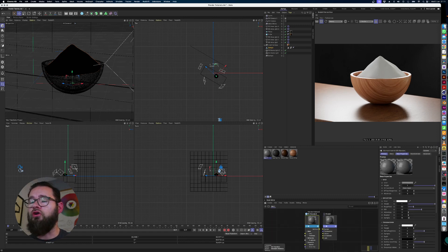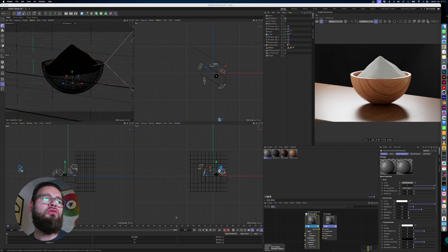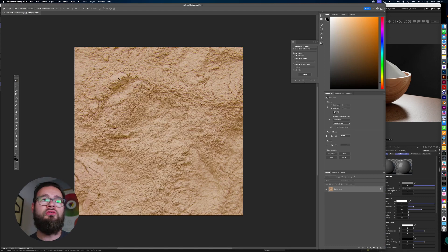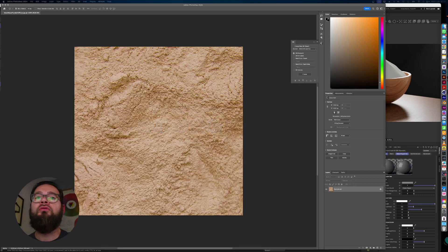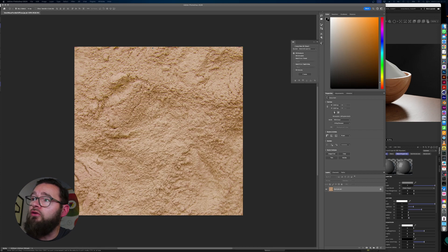We're going to create a new default material. I've got the textures ready to go, but I'll show you how to create a bump map in Photoshop first. In my texture folder I've got the diffuse ready — this is just a powder texture I downloaded from Shutterstock — and I'm going to UVW map it onto the mound of powder.